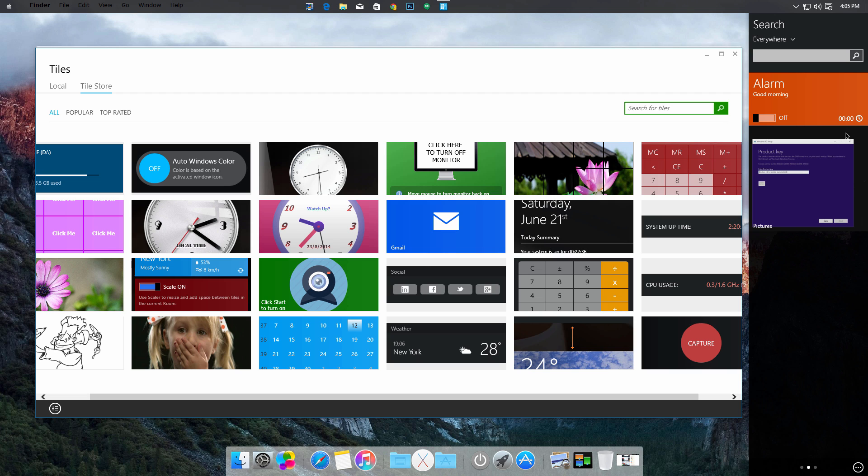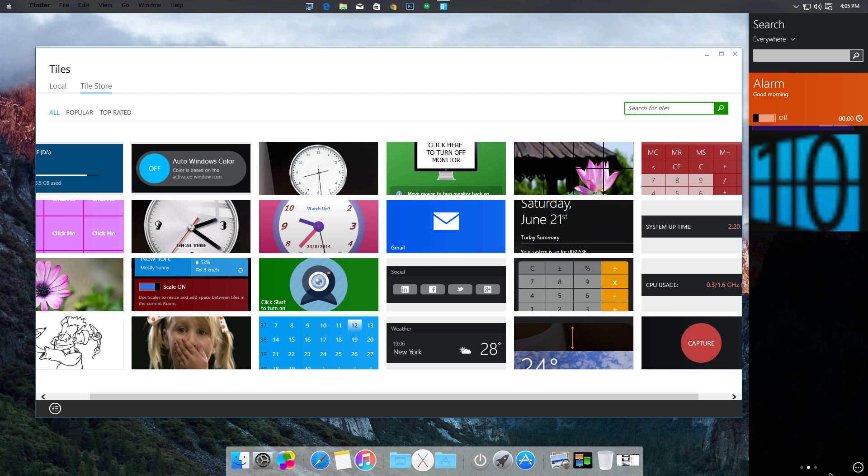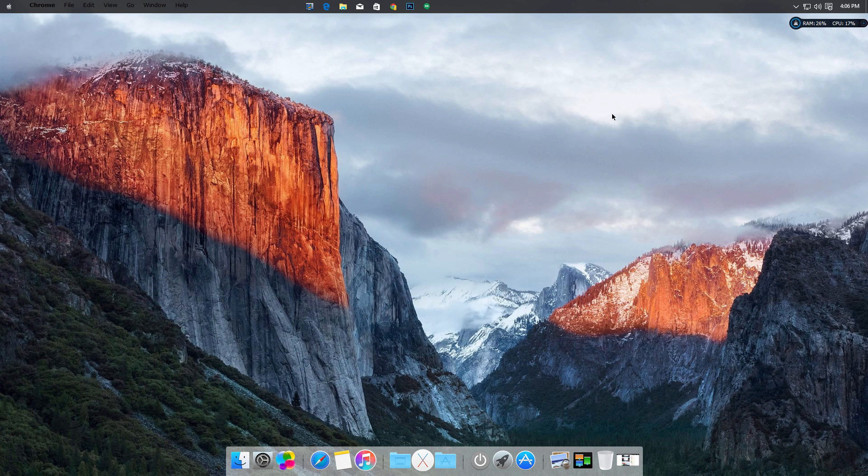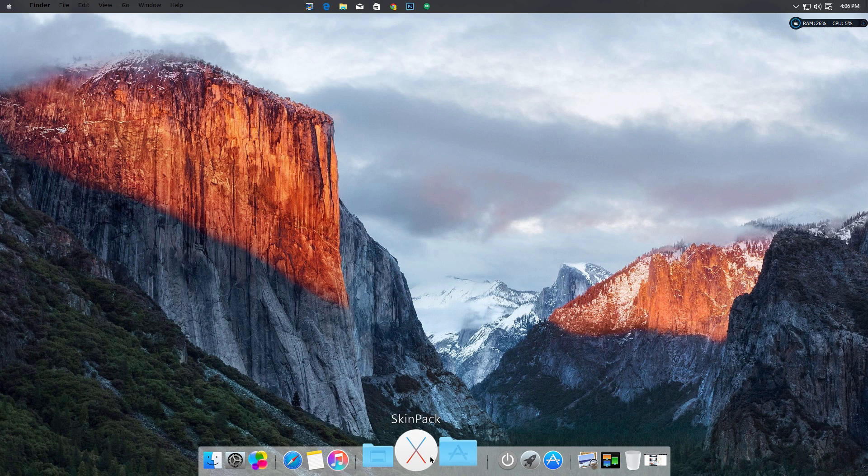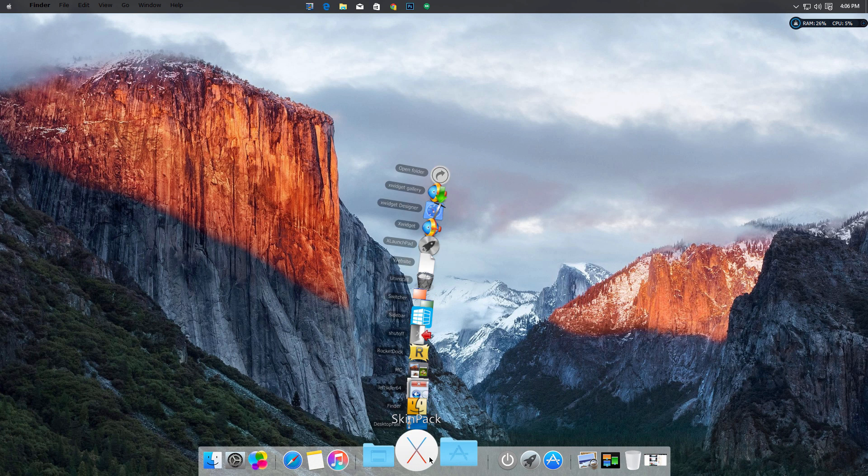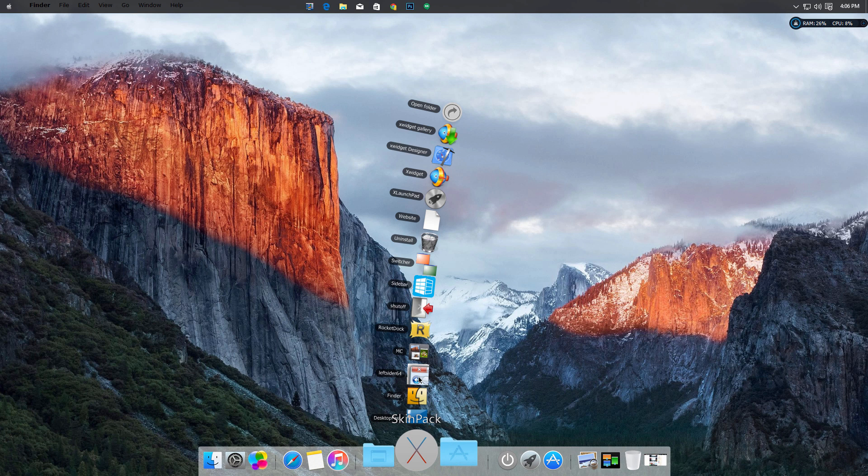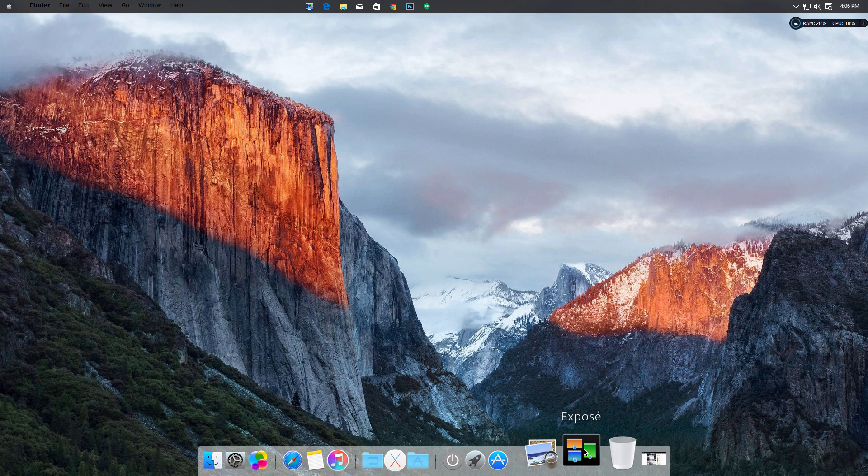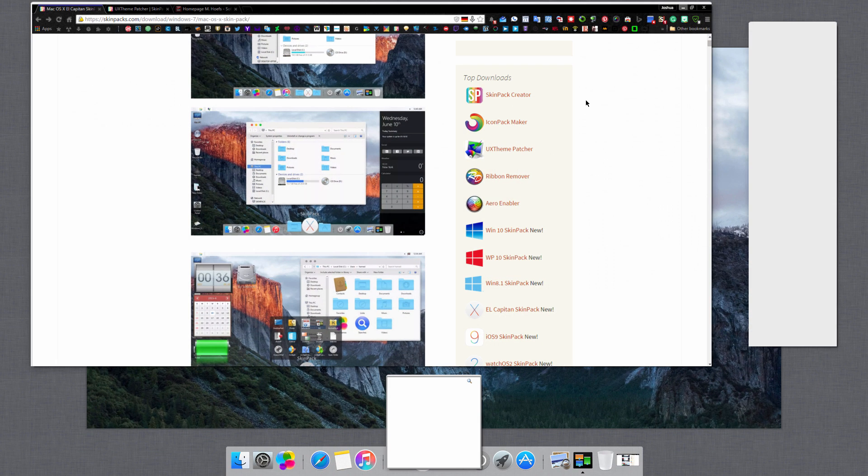The typical applications that come with this from SkinPack are the left sider, Rocket Dock which you're seeing right here, the sidebar, also shut-off switcher, and Expose right here. This is like the task view that you have on Windows 10.